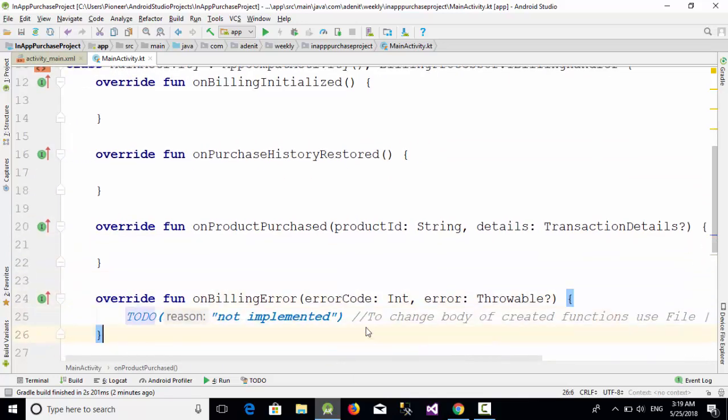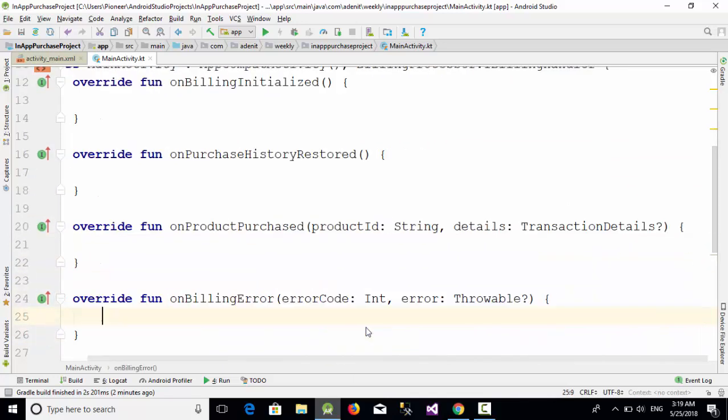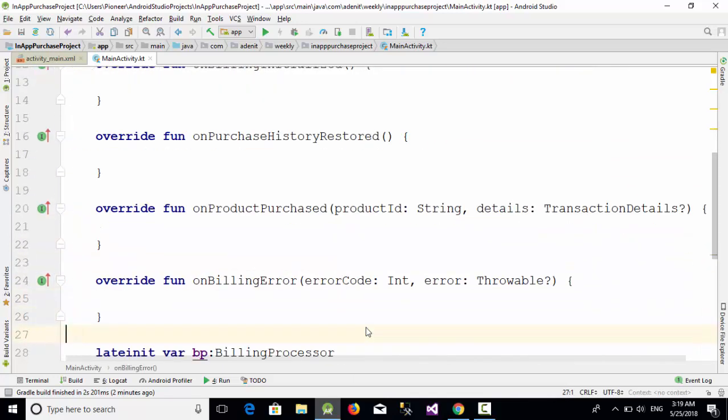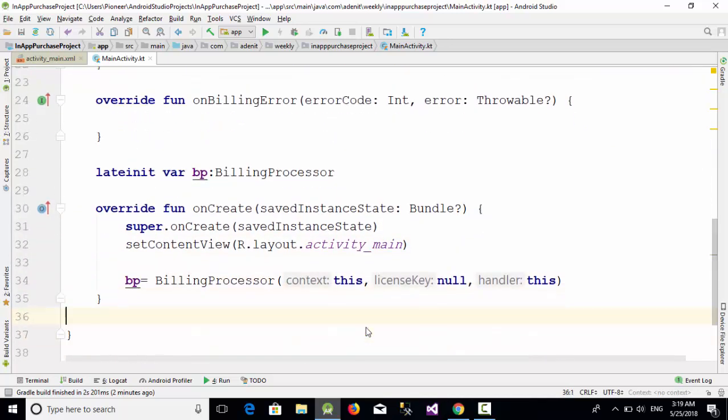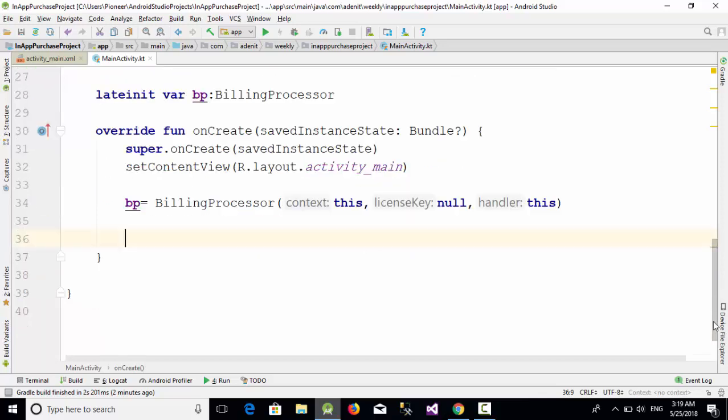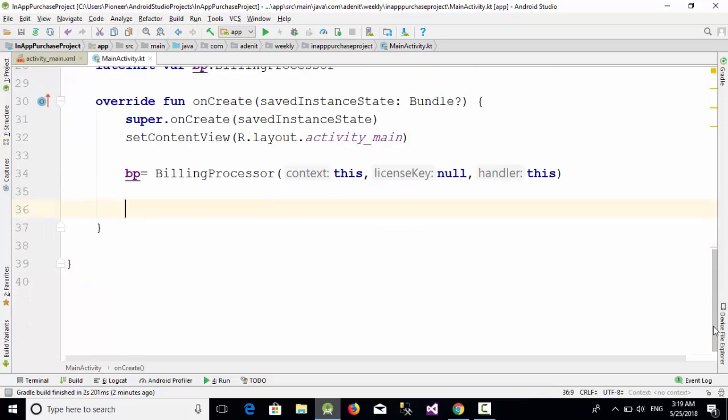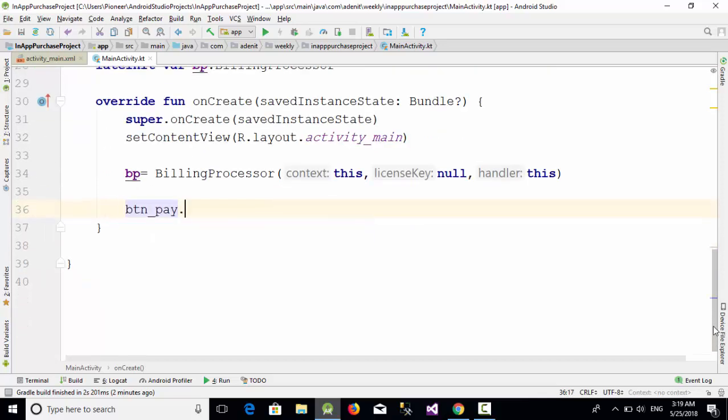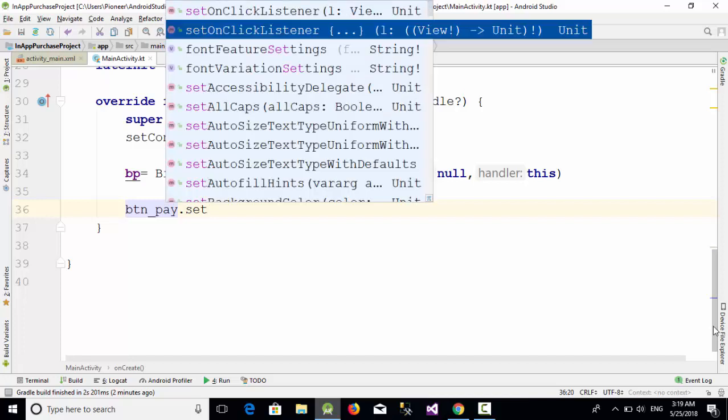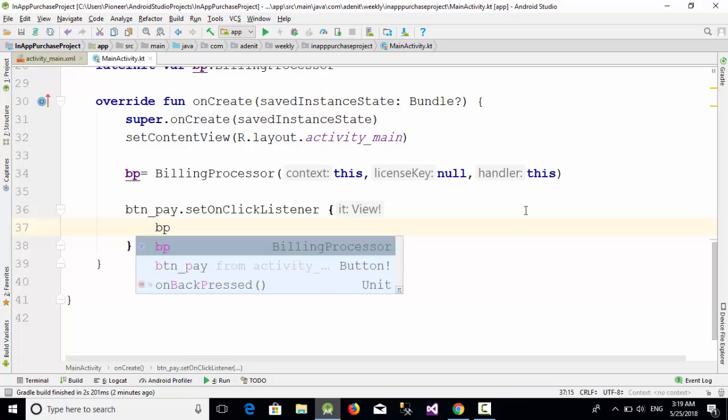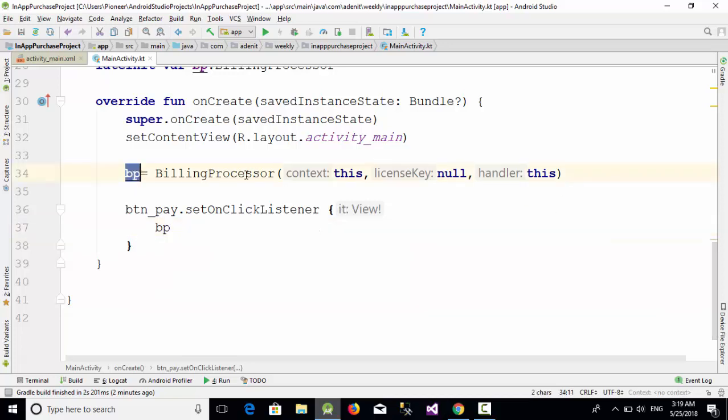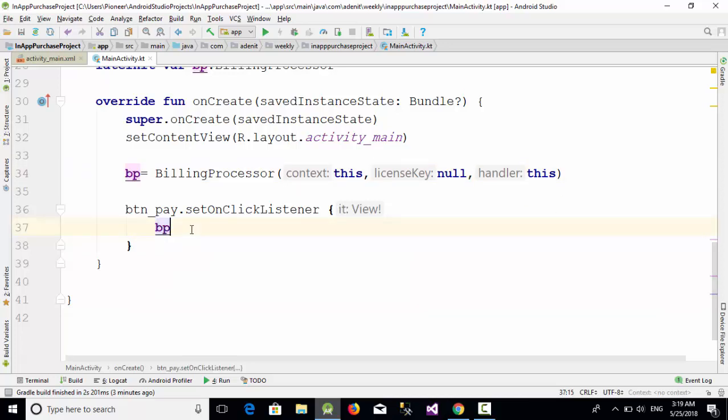Now let's define the event handler for the button by using btn_pay.setOnClickListener and write something like bp, which is this object of the class BillingProcessor, dot purchase.